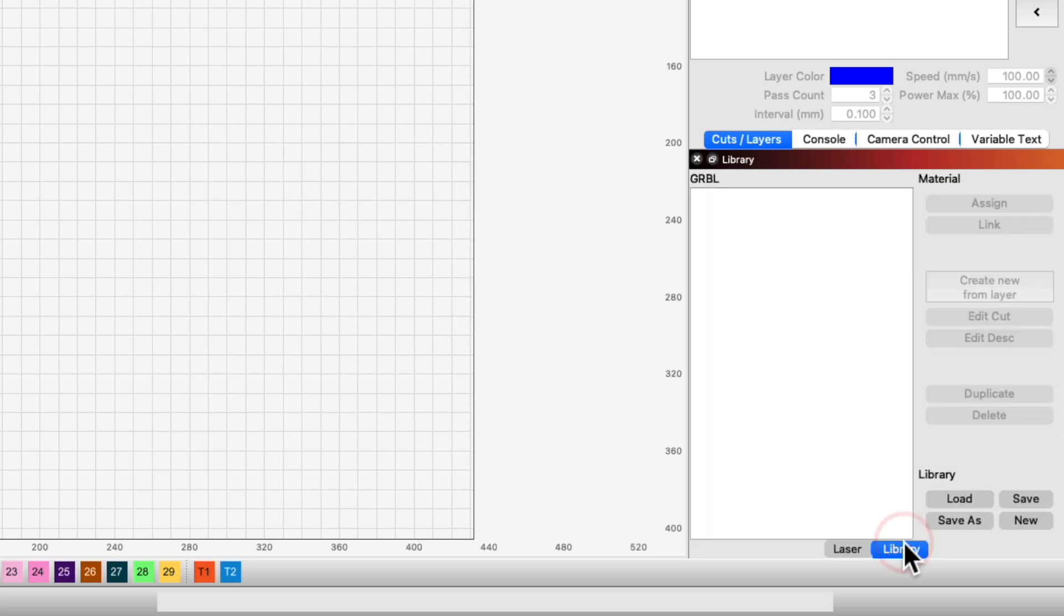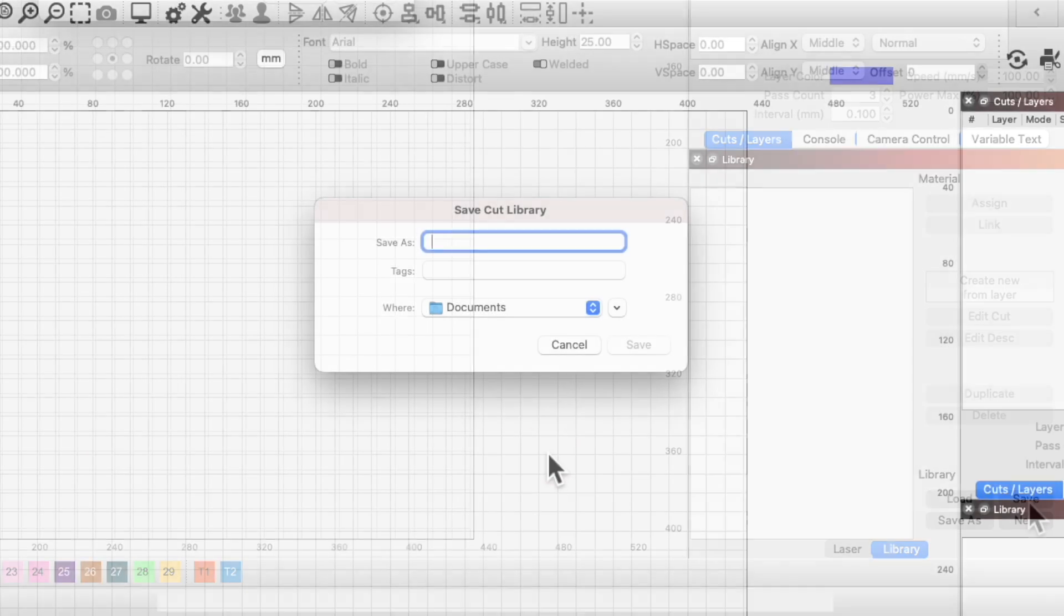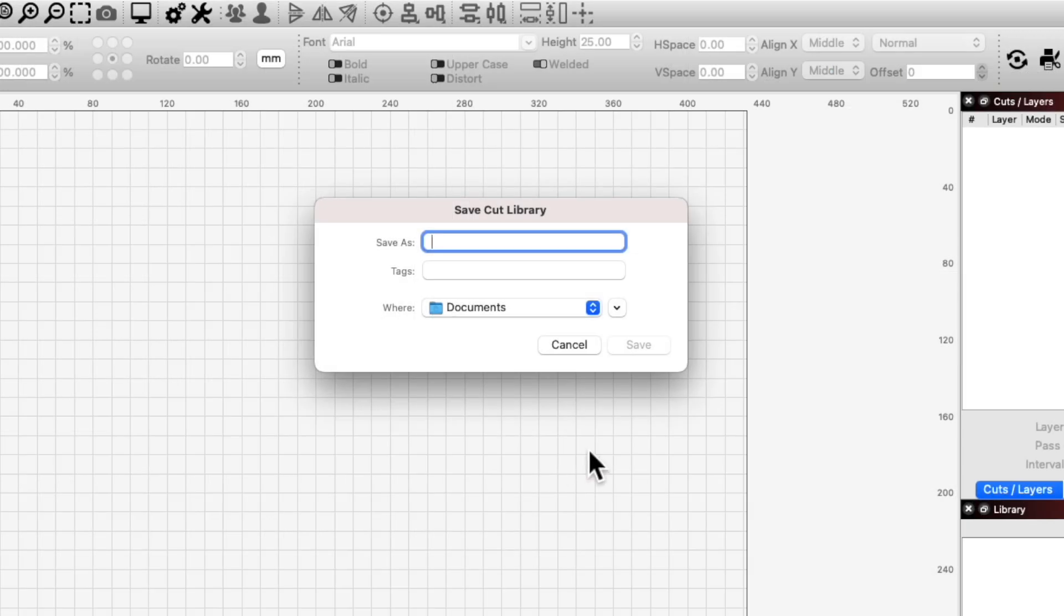Select the Library tab and click New to create a new library. This will pop up a File Explorer window where we will name our library and choose where to save it. Using the name of your laser is a good choice, making it easy to find, especially if you have multiple lasers.